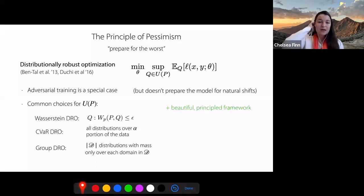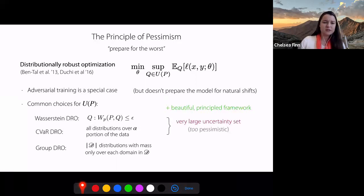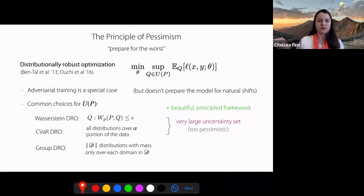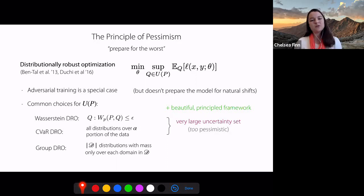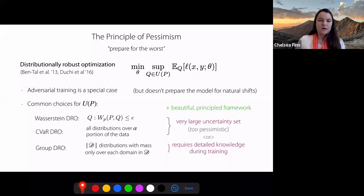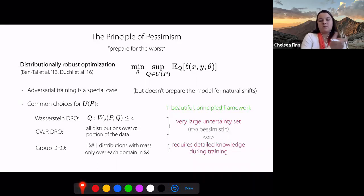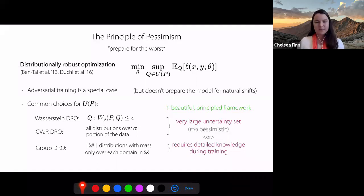This is a really nice framework for thinking about distribution shift, although it has a number of challenges. For Wasserstein DRO and CVaR DRO — broadly referred to as joint DRO — there is a very large uncertainty set, and as a result, you can often be too pessimistic about the kind of distribution you may see at test time, sacrificing performance. With group DRO, methods tend to be less pessimistic, but they also require detailed knowledge during training about what domains exist in your training data.